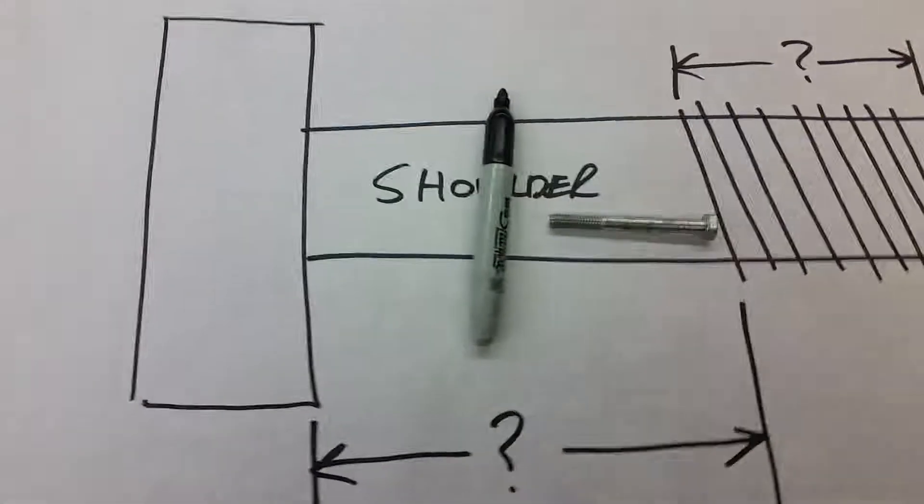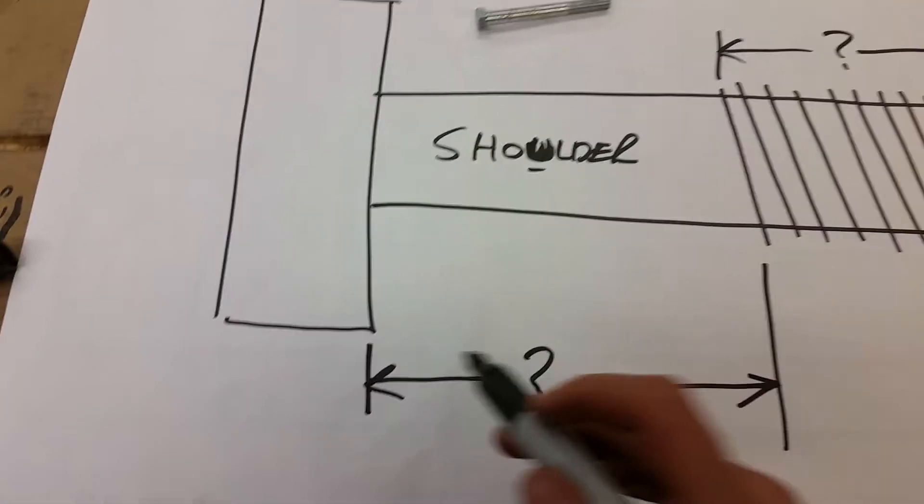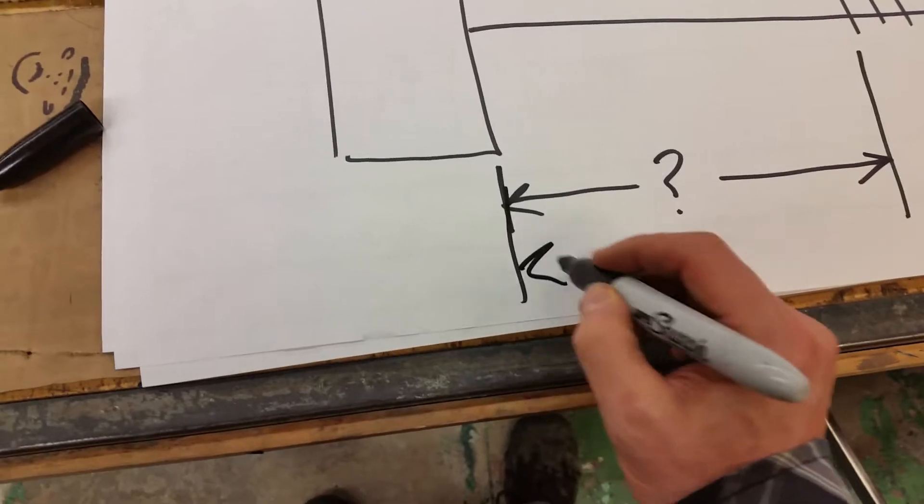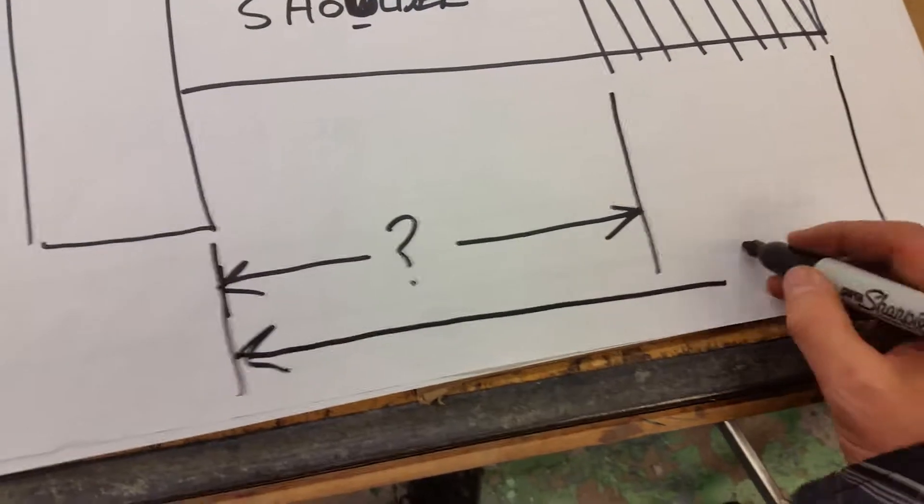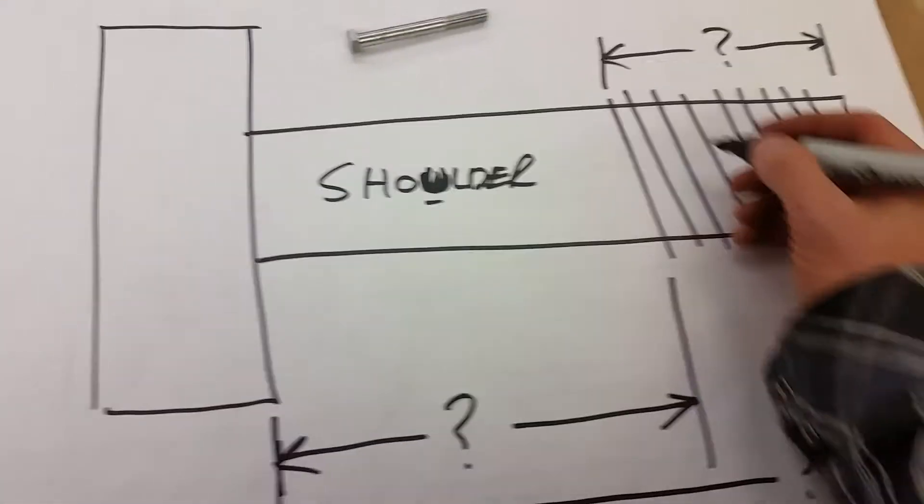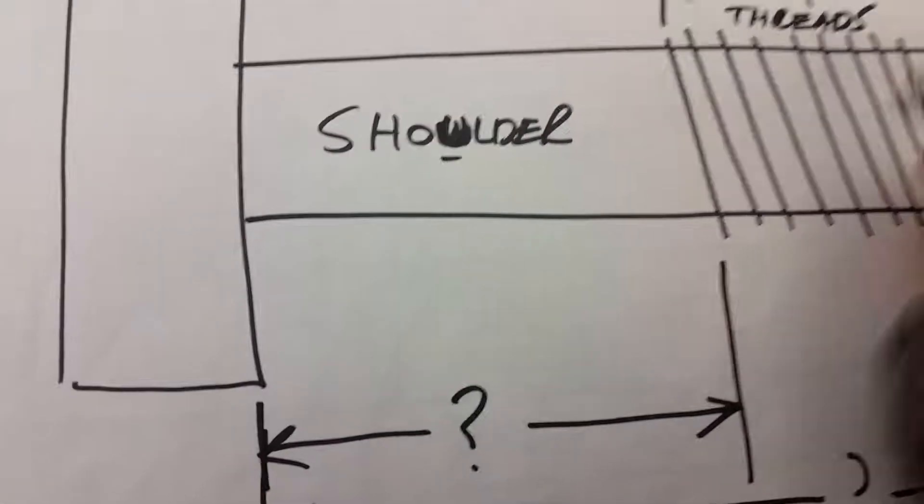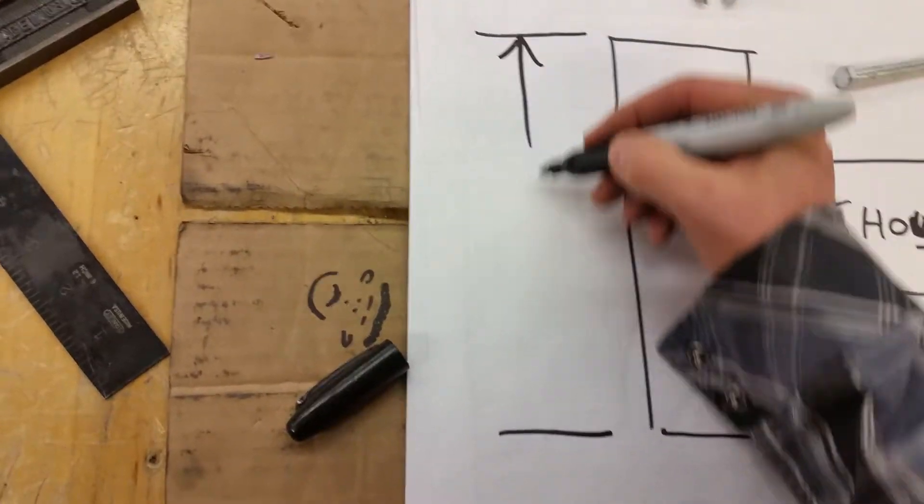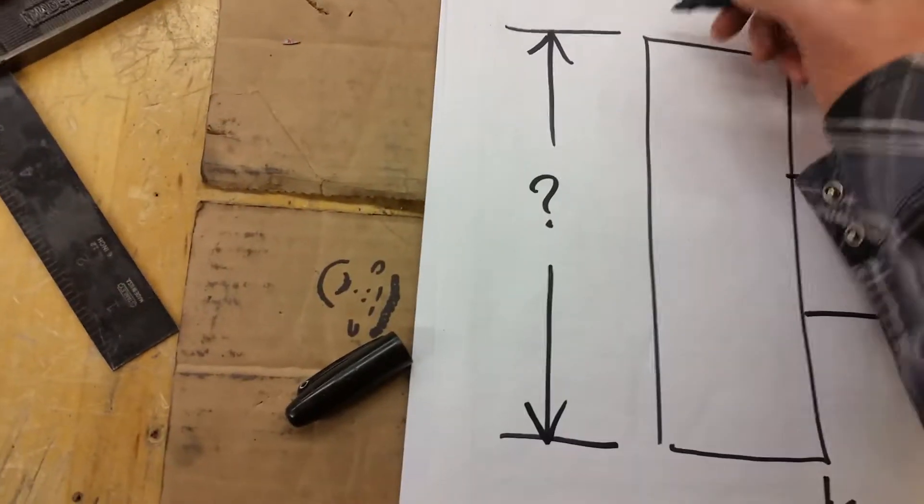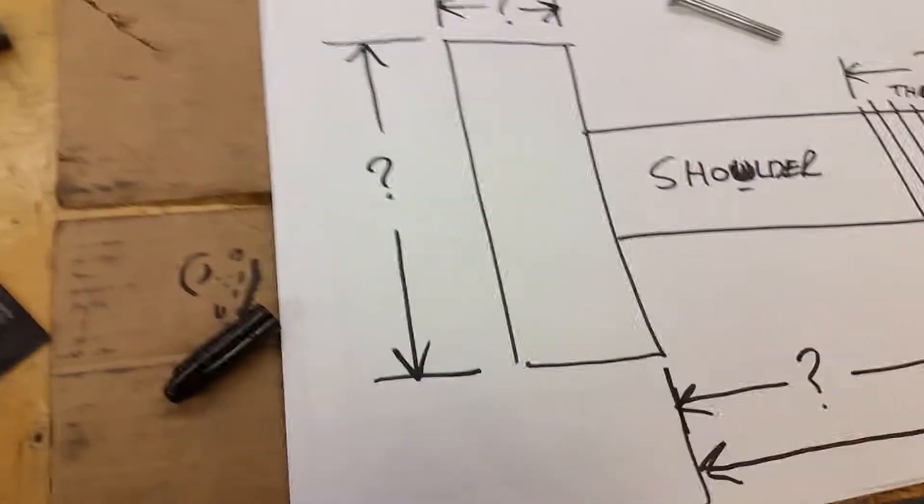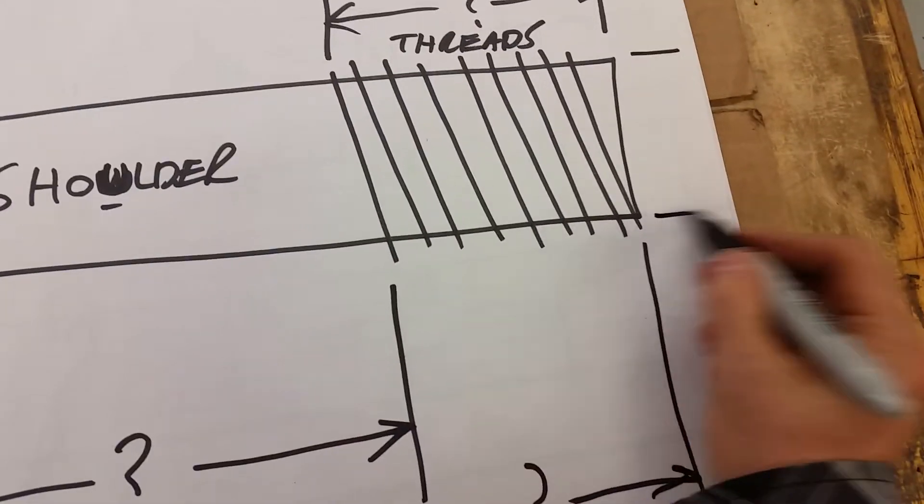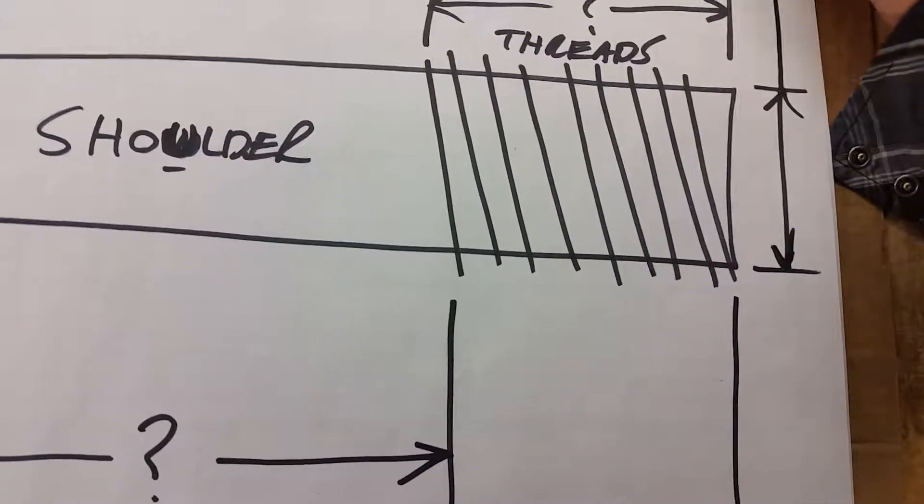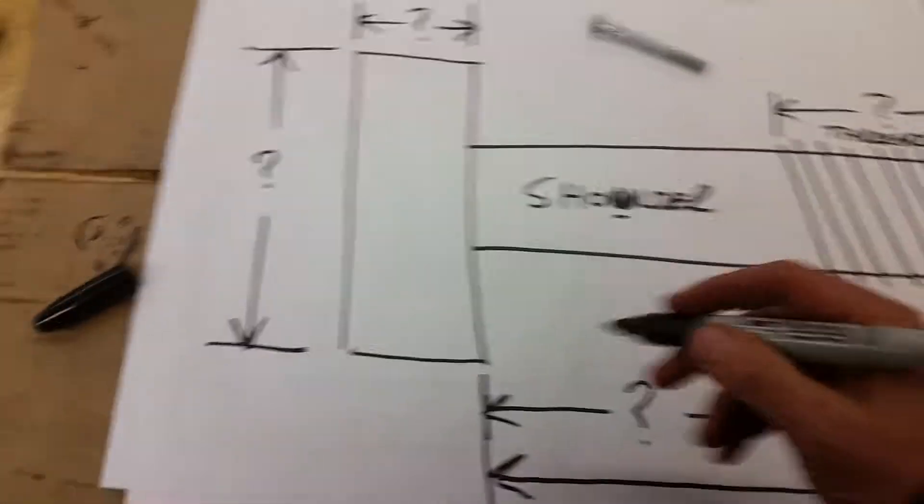So now, the critical measurements are how long the total is. How long from here to here? How long is the shoulder? How long are the threads? The threads. This is the hex head. This might matter to you if you're being real specific about a very specific application.